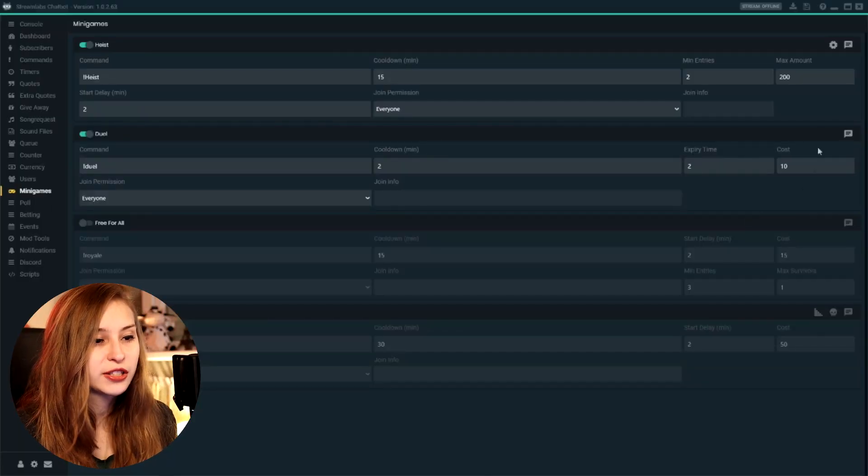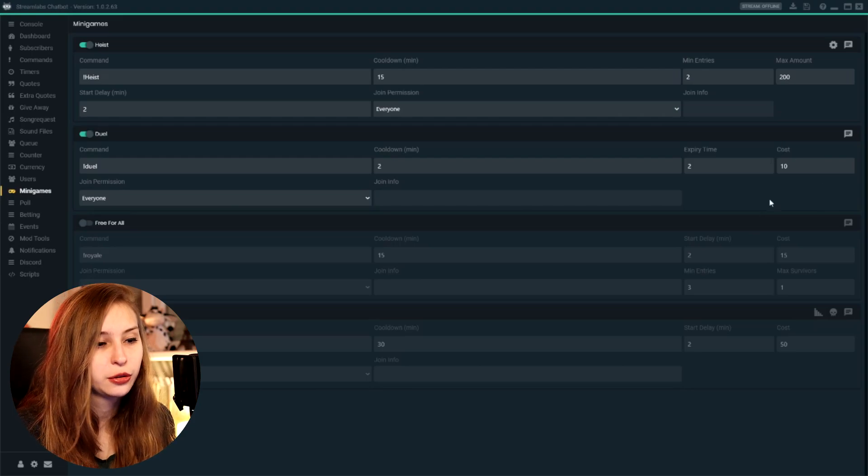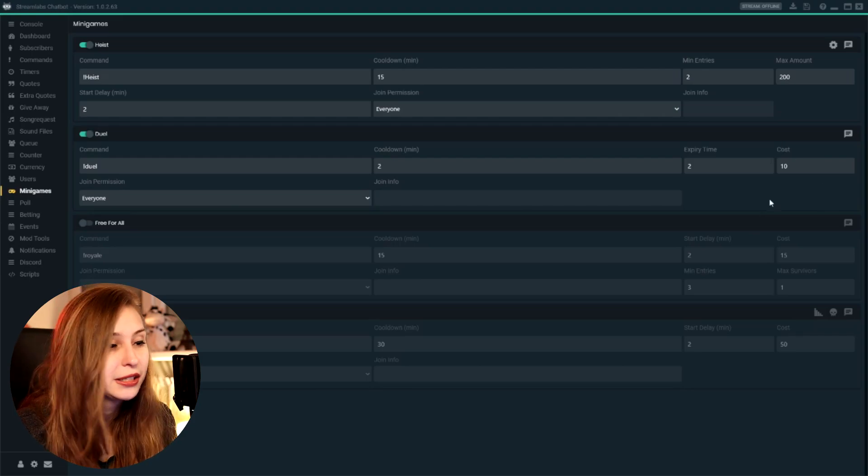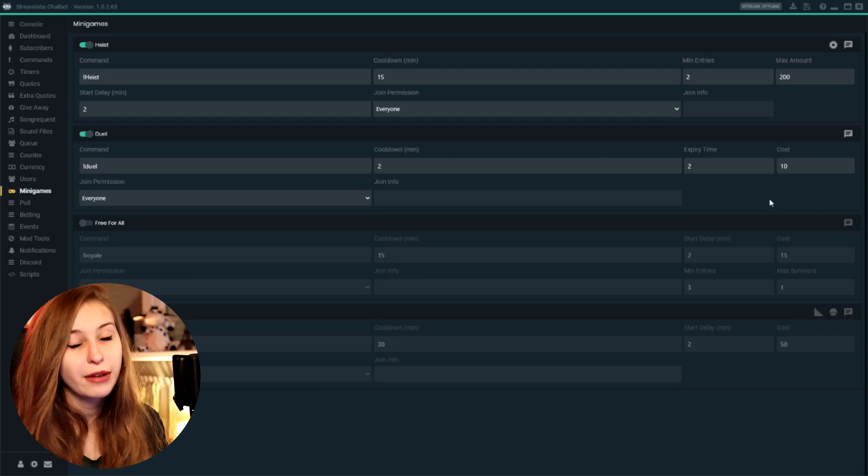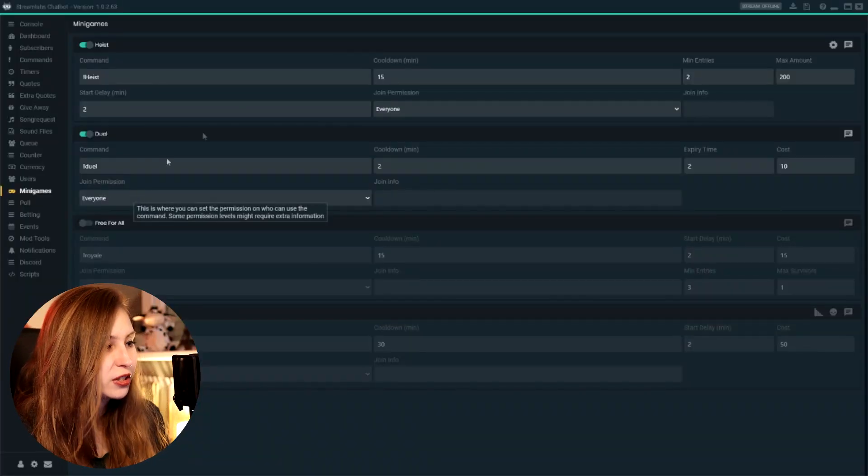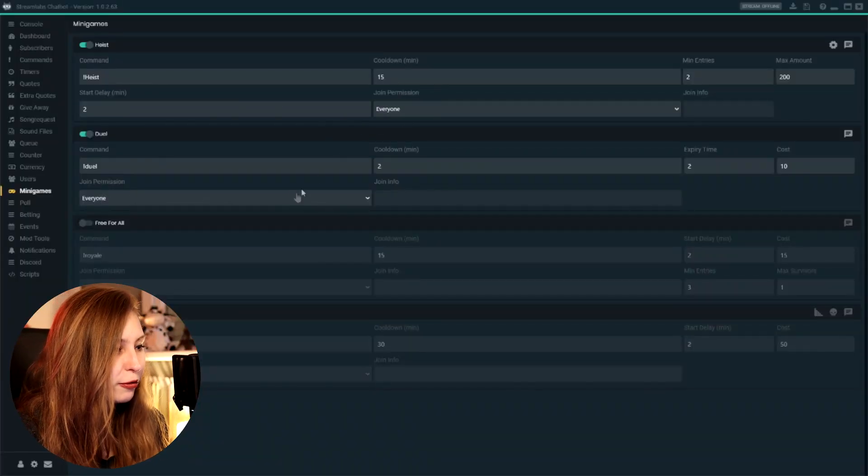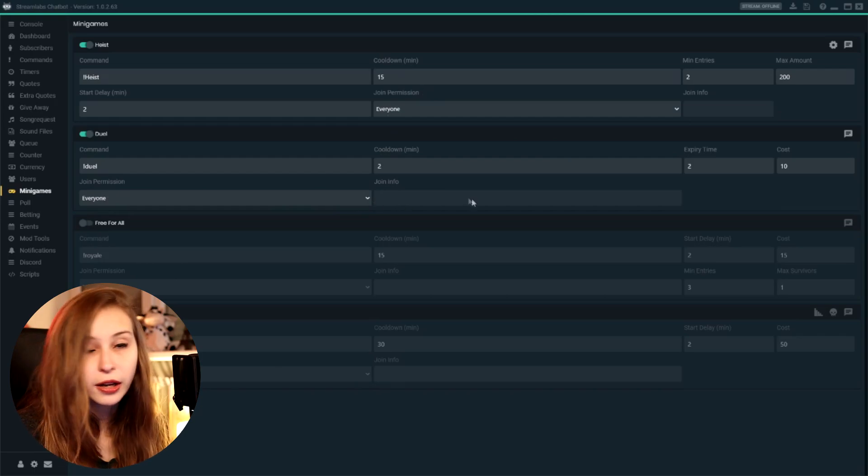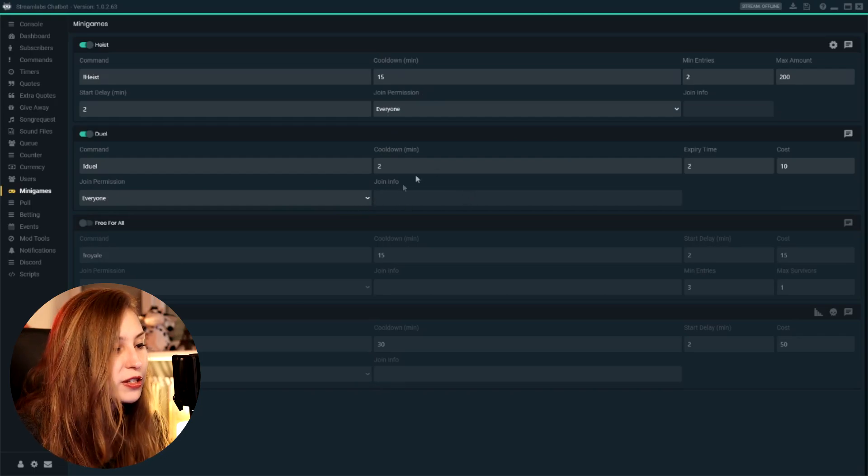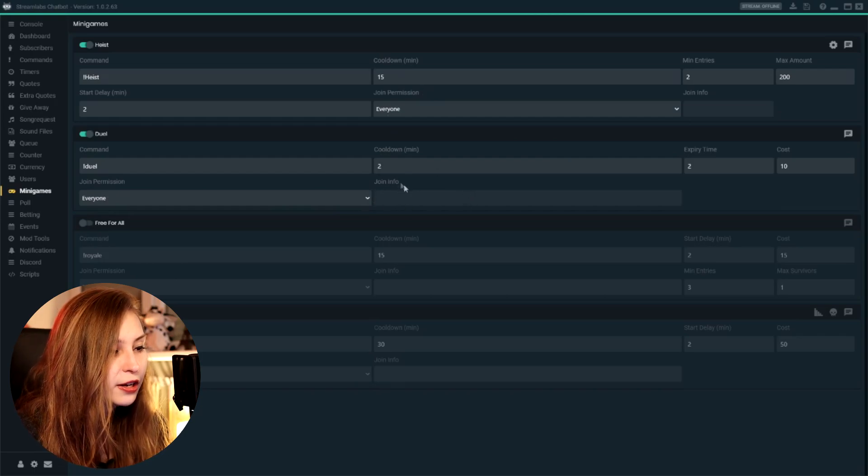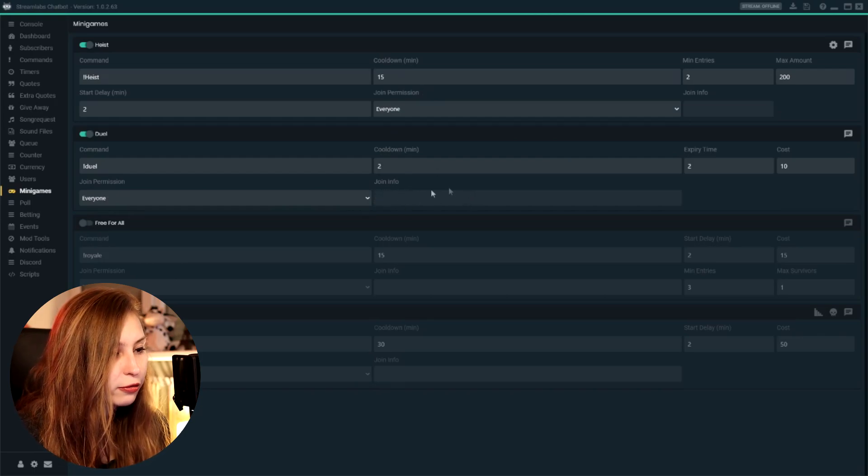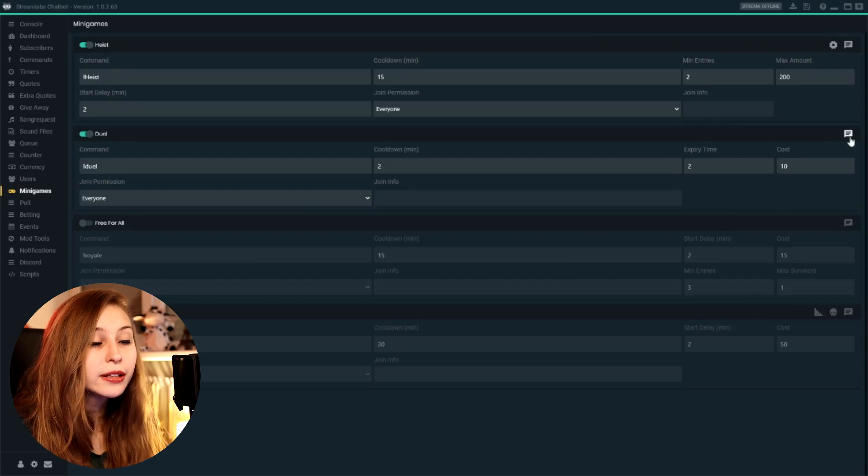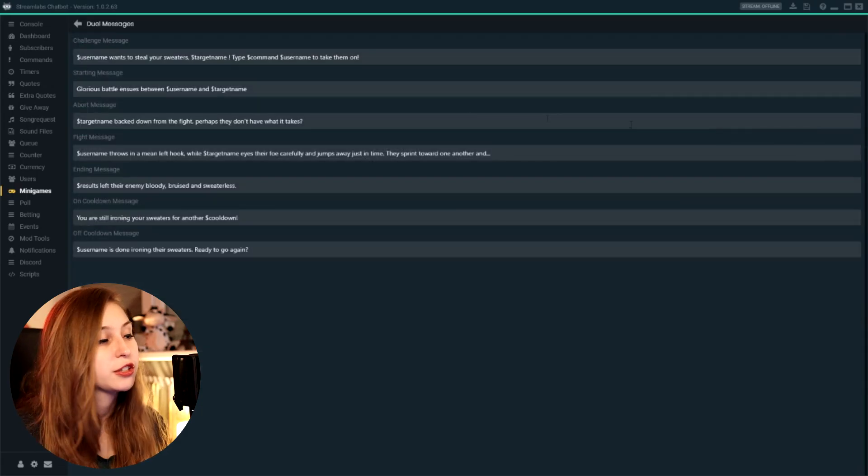And then the cost to actually duel—so now it costs 10 sweaters to do it, or 10 whatever you have: gold, coins, whatever you want. Joining permissions, same as above here: everyone. And if you have set like rank or points or anything like that, you can put that info in here.